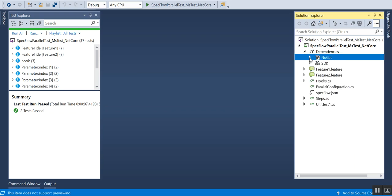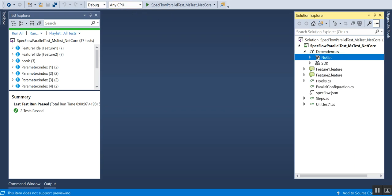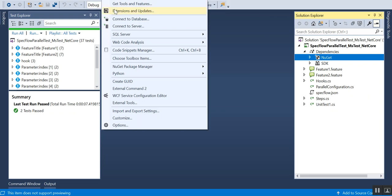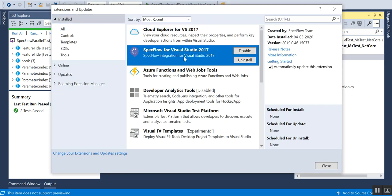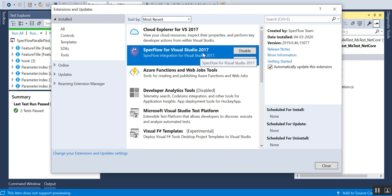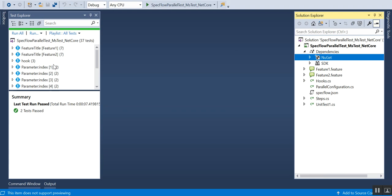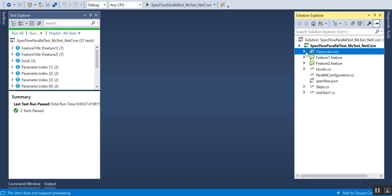Other than that, go to Tools and click on Extensions and Updates, and enable SpecFlow for Visual Studio 2017. Only then will you be able to see all the features of SpecFlow in Visual Studio. Once this is enabled, do a build and it will start showing all the tests in the test explorer. These are some of the prerequisites you have to complete before running SpecFlow tests.